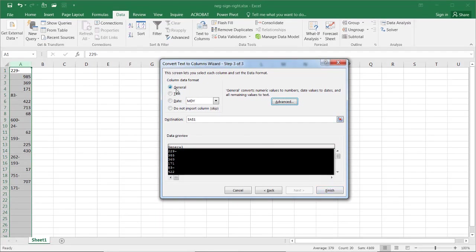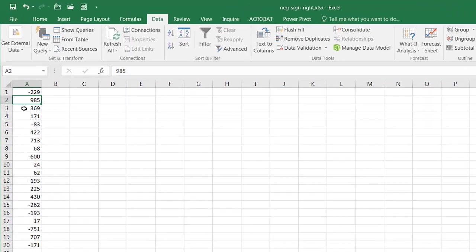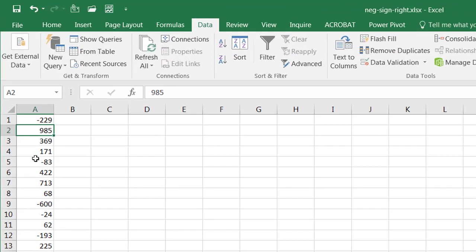I'm going to just select general and click finish. And now you notice that it's changed it. You can see that it's changed the data to a negative number. And that's actually a very easy way to do it if you've received this type of data where you have the negative symbol over on the right and Excel sees it as a string.